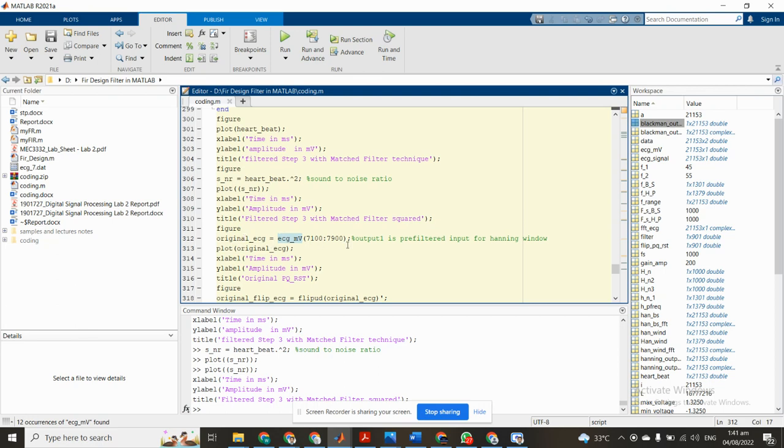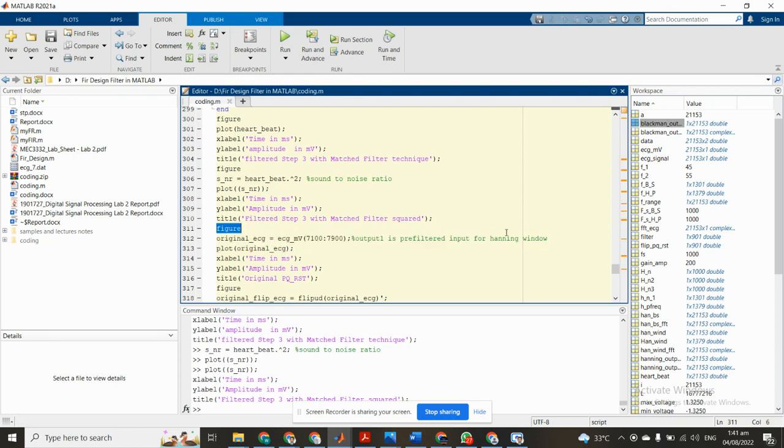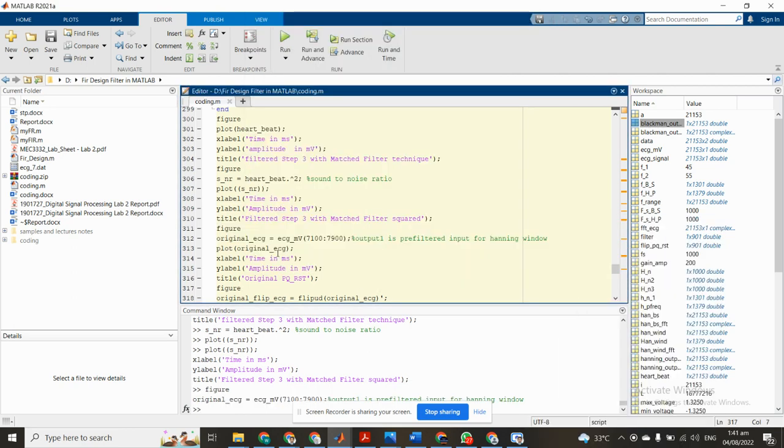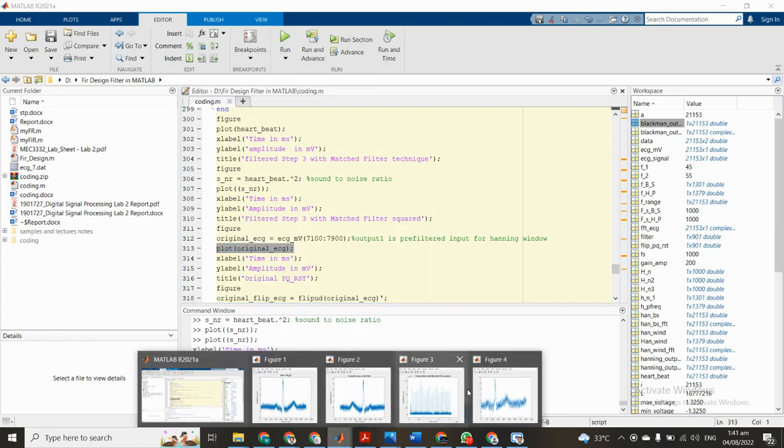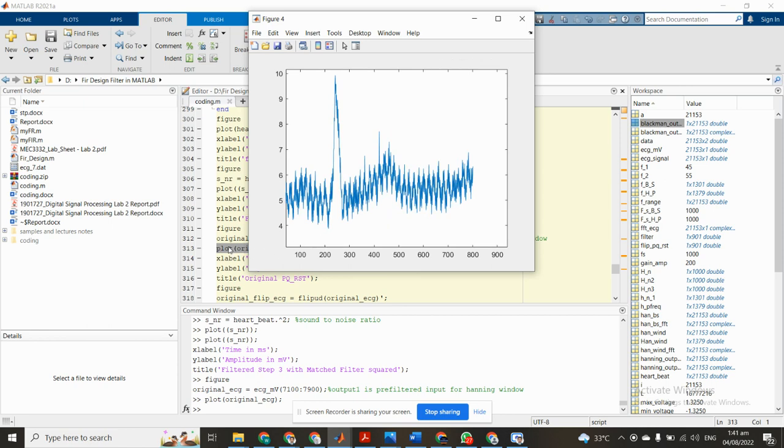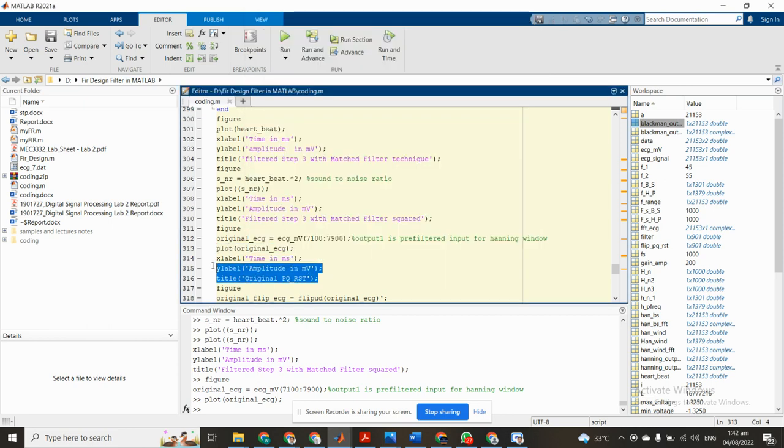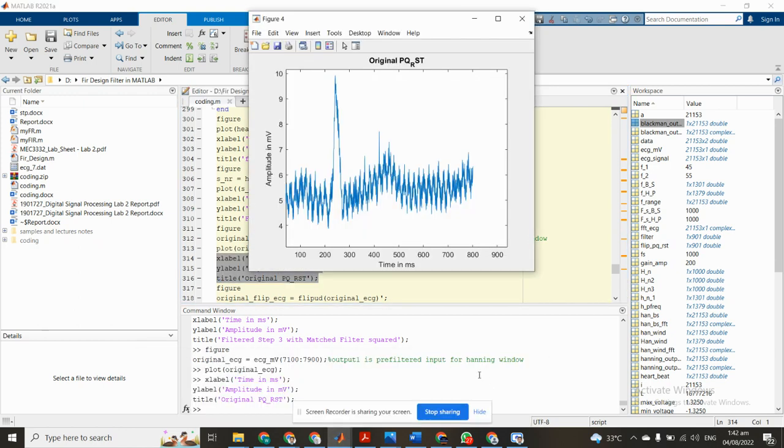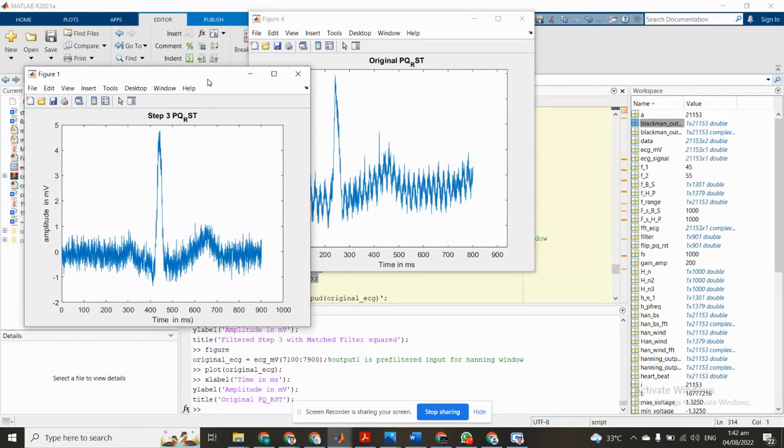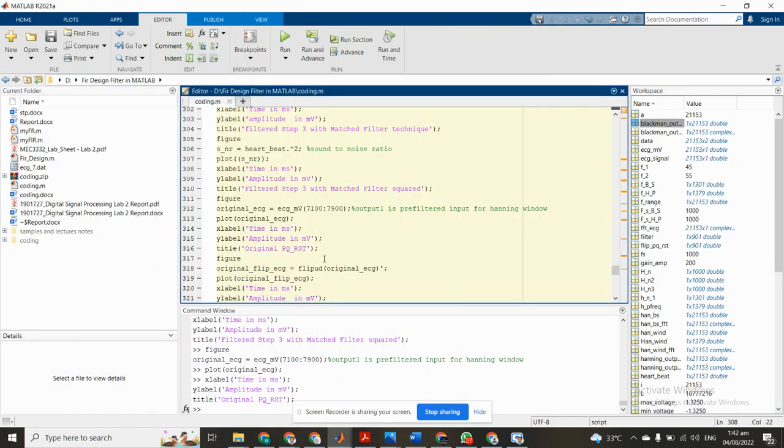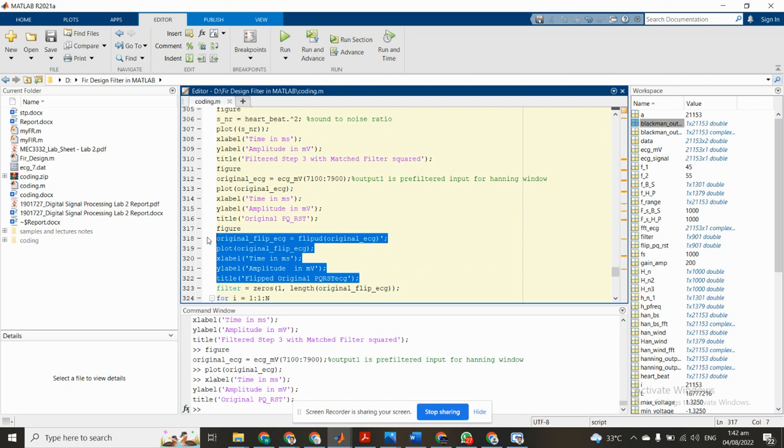Now we input the original ECG data which we developed in the previous video. We use two data to create a graph and we see the original ECG graph. You can see, this is original PQRST, this is original PQRST. This is original and this is filtered. You can see the difference.